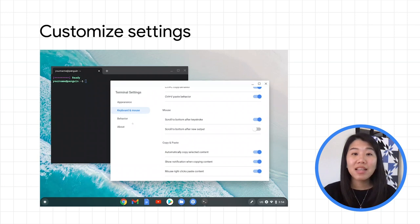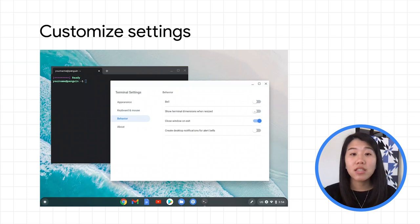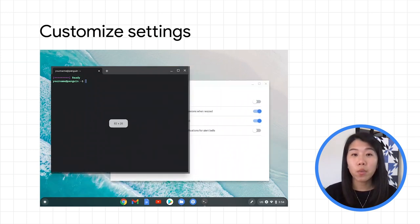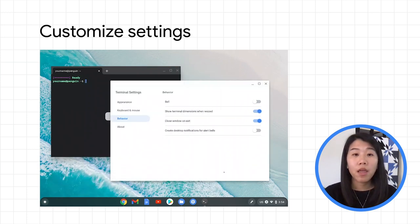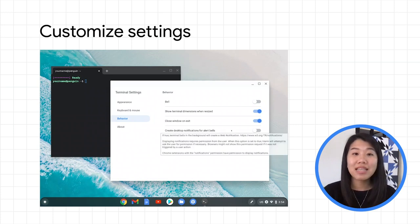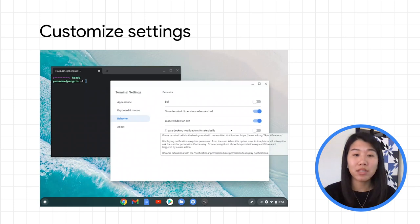The last section is Behavior, where you can enable or disable some additional functionalities, such as showing terminal dimensions when resizing the window. A useful tip is to hover your mouse cursor over any setting to see a more detailed explanation of what it will do.